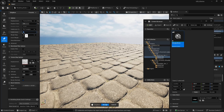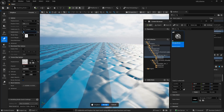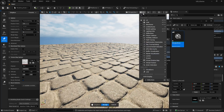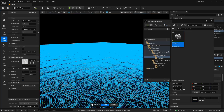Let's increase the subdivision to 8. It will take some time, but once done, if you switch to wireframe you can see significantly more detail. Click Accept — don't worry, we are going to optimize it in a moment.